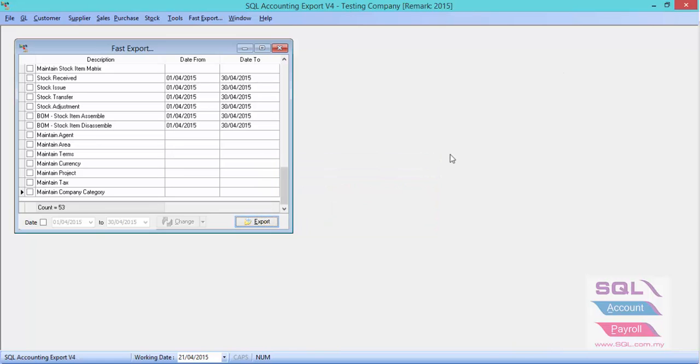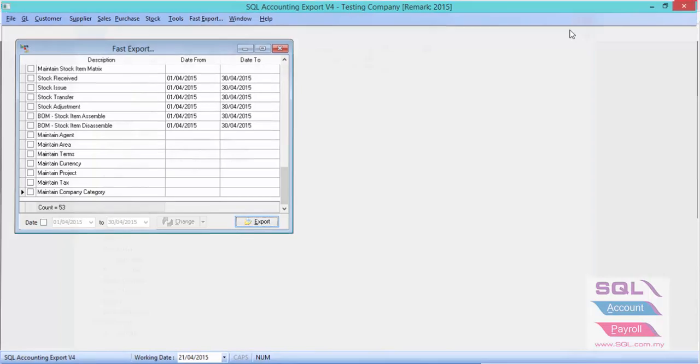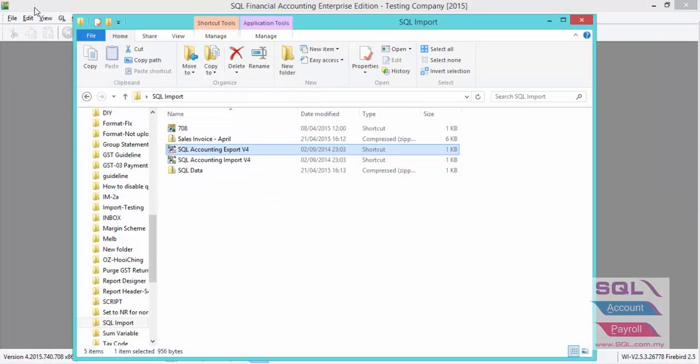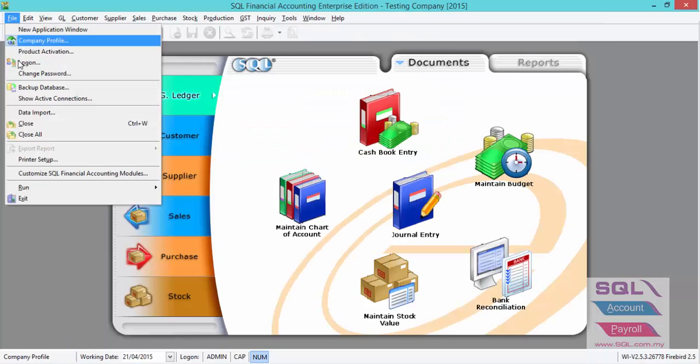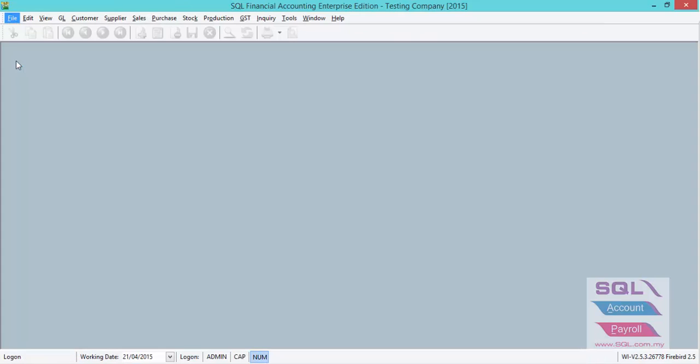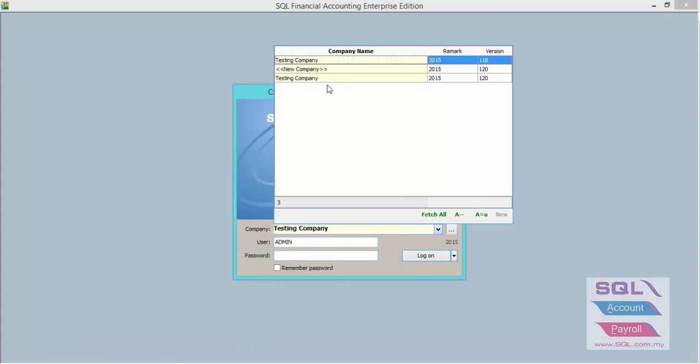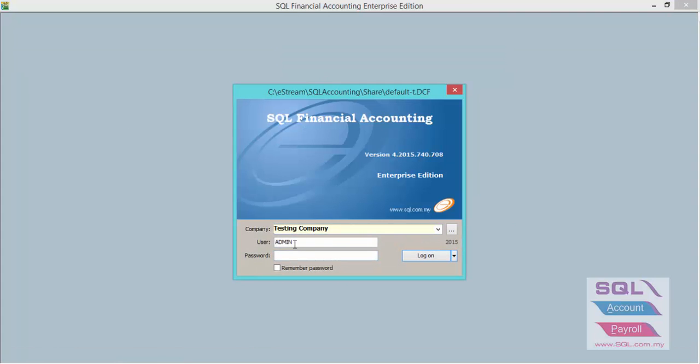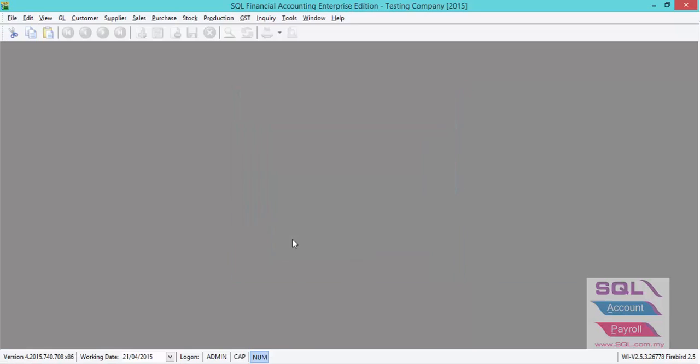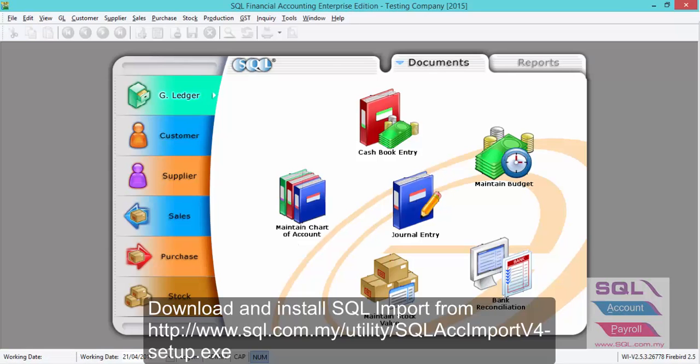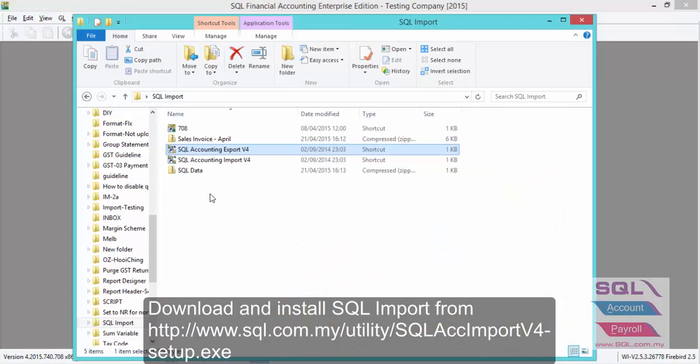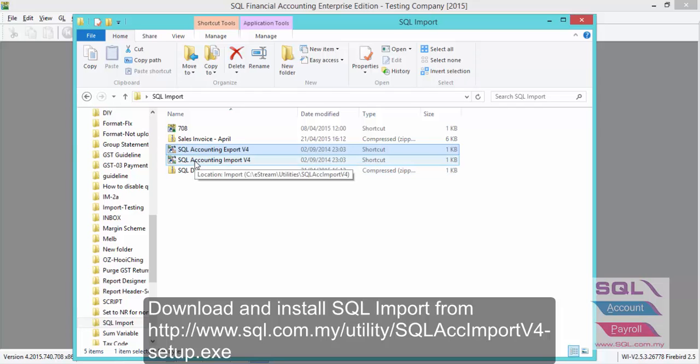After your client has emailed you the zip file, you have to download the zip file and log in to your database. Go to SQL account import program.